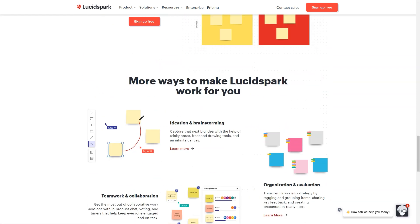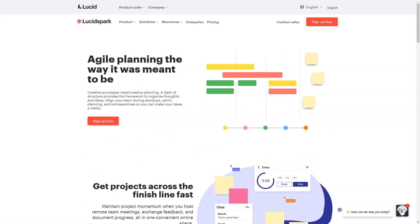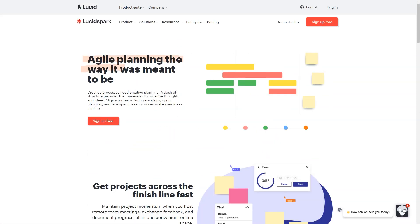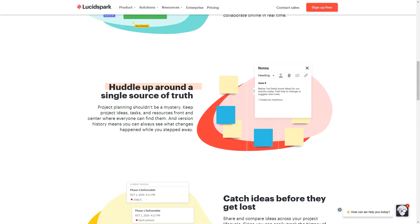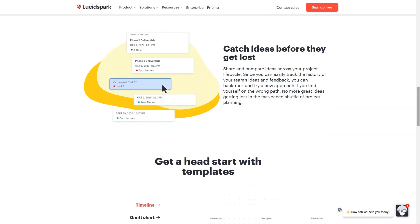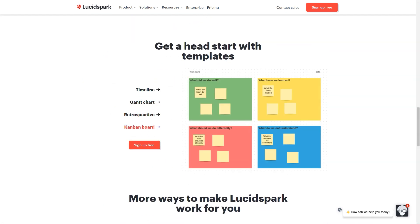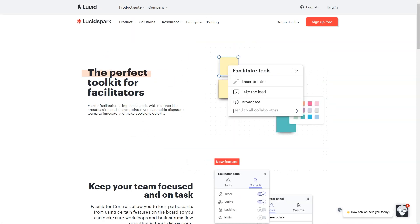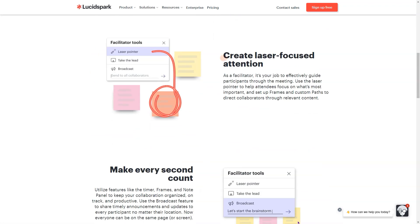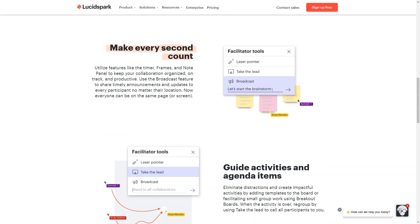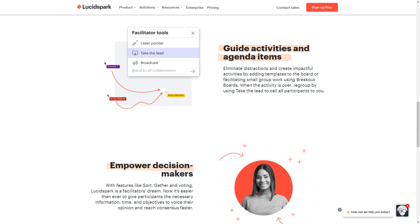Cons. The options for templates seem a little limited right now. Not quite as advanced as Mural or Miro — missing some facilitation features. I did not find anything that stood out as being hard to use with this software. I'm only likely to use other computers occasionally, and having yet another browser window open is a bit of a pain.